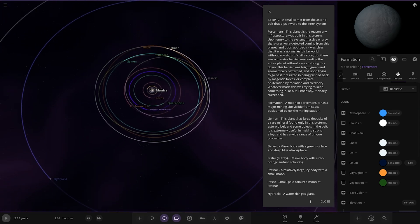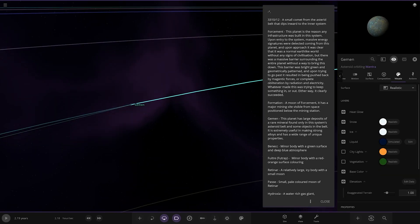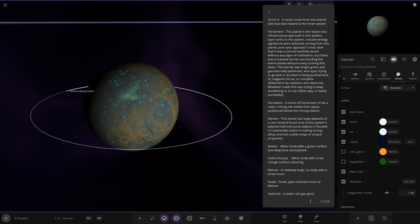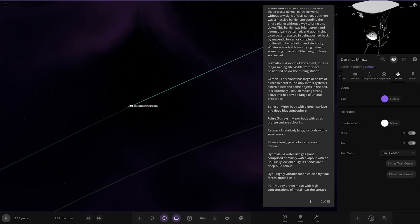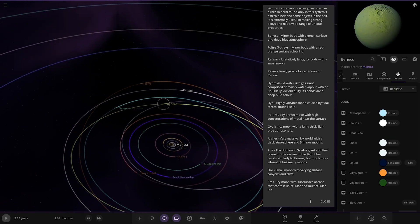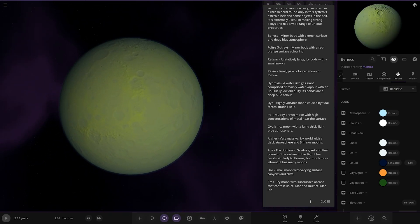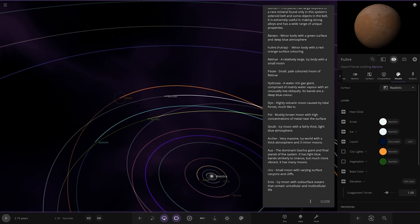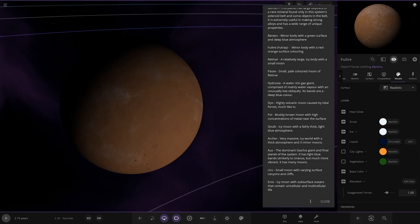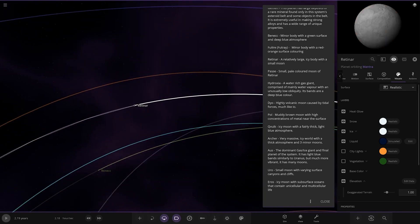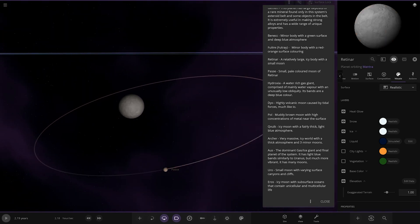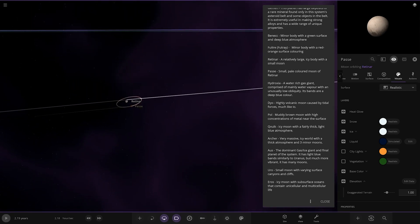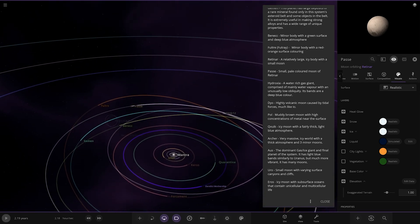Next up we've got Gamen. This planet has large deposits of a rare mineral found only in the system's asteroid belt. It's extremely useful in making strong alloys and has a wide range of unique properties. Then we have Benek, a minor body with a green surface and deep blue atmosphere. Then we have Footray, a minor body with a red orange surface. Retina, a relatively large icy body with a small moon. We've got Passe, a small colored moon of Retina.